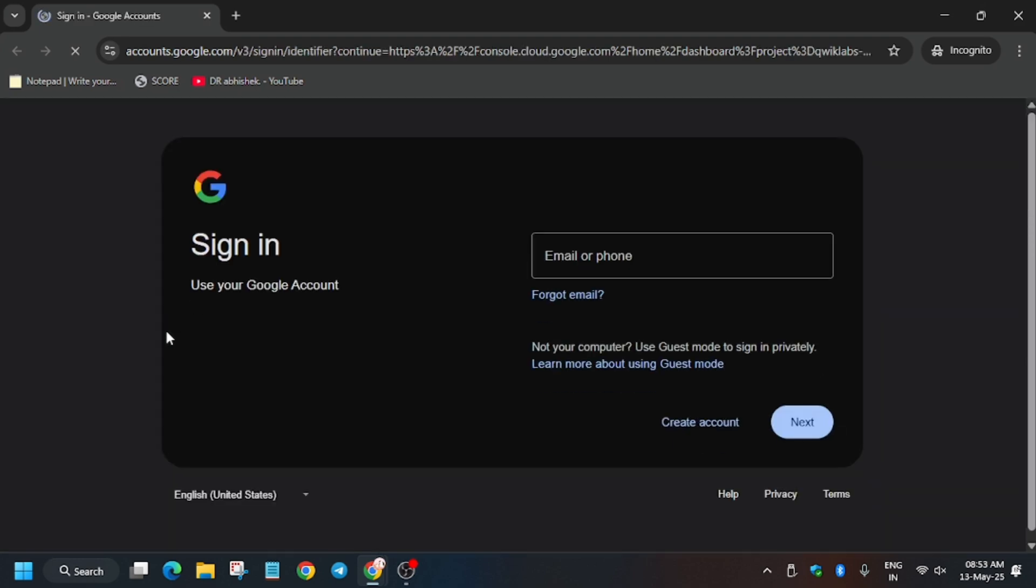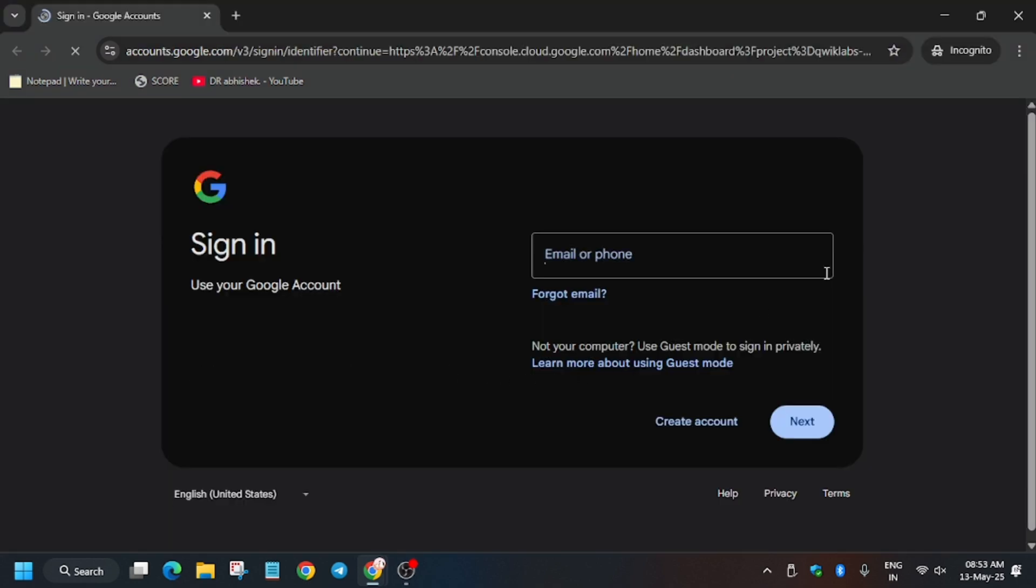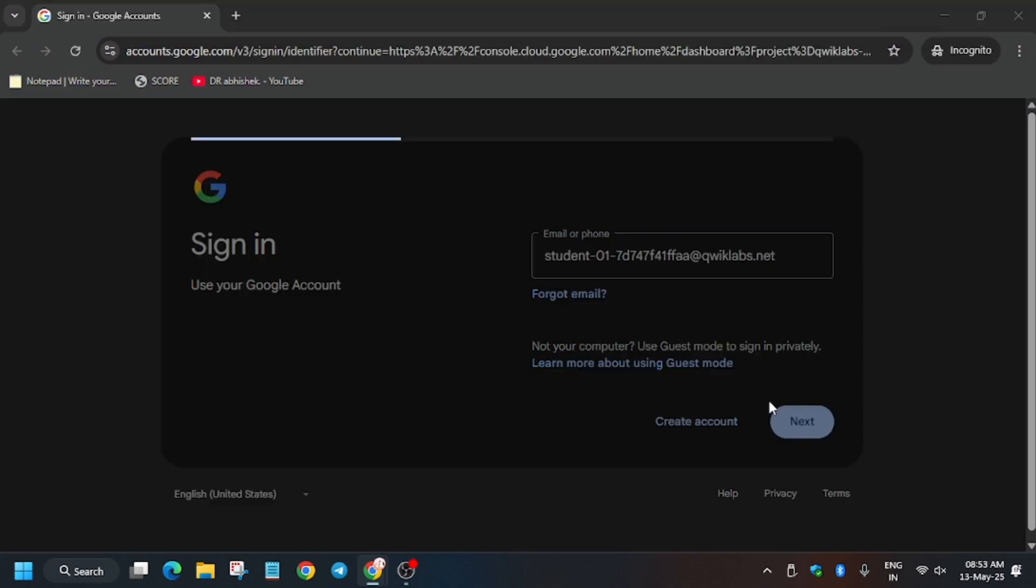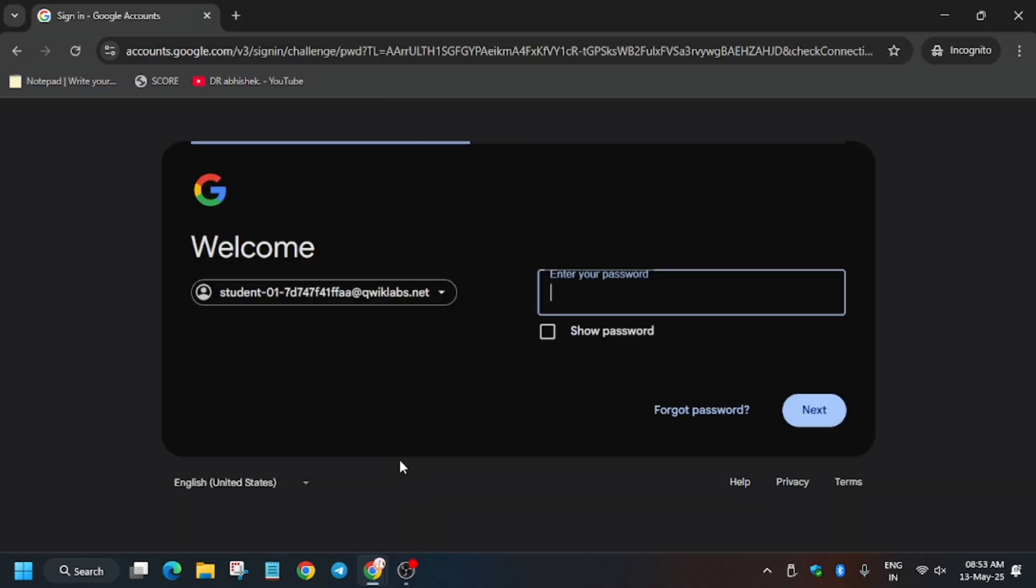So first of all, open console in incognito window. Now here we have to enter the username one, so copy it carefully, paste it, and click on next. Now enter the password.